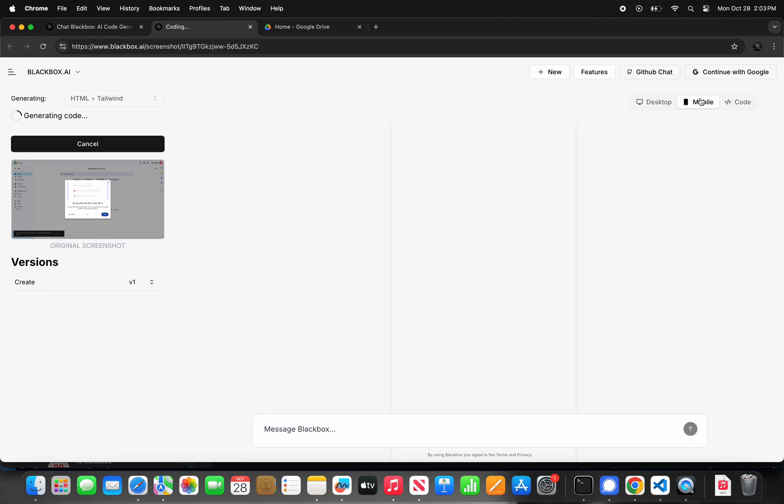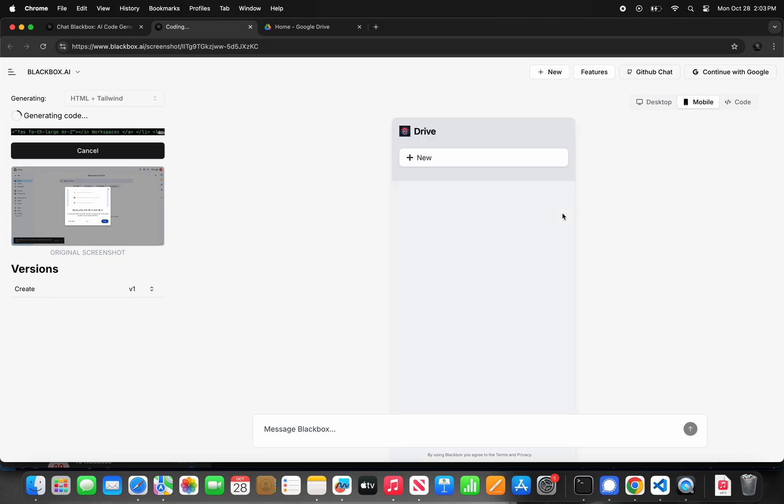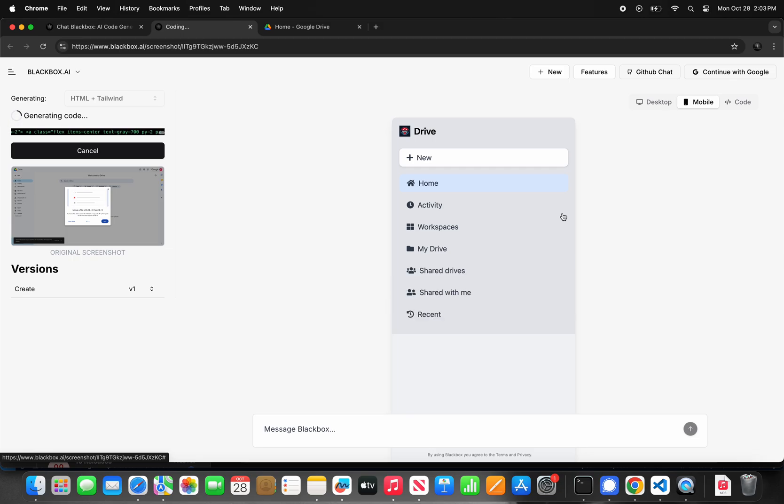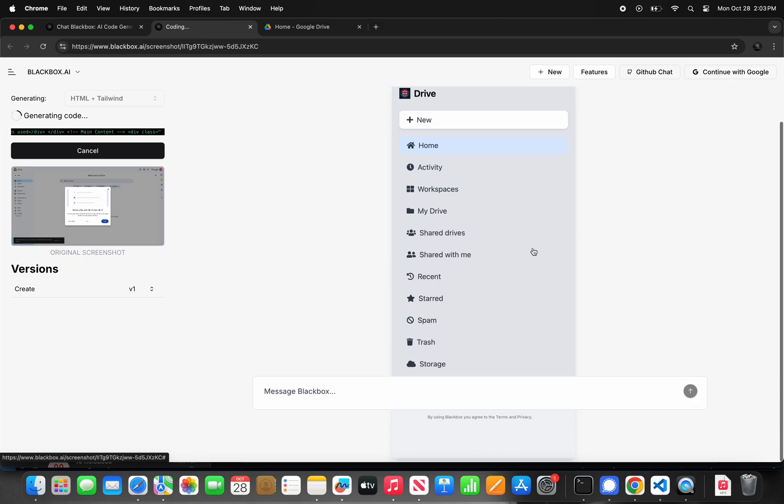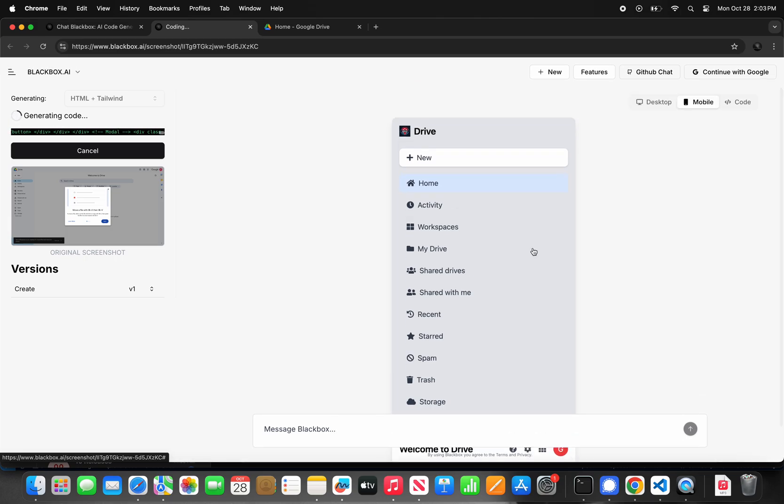Without writing a single line of code, within a few seconds, I went from a design to a full working code. Start automating your work with Blackbox and transform the way you build software, ship product, and get things done.